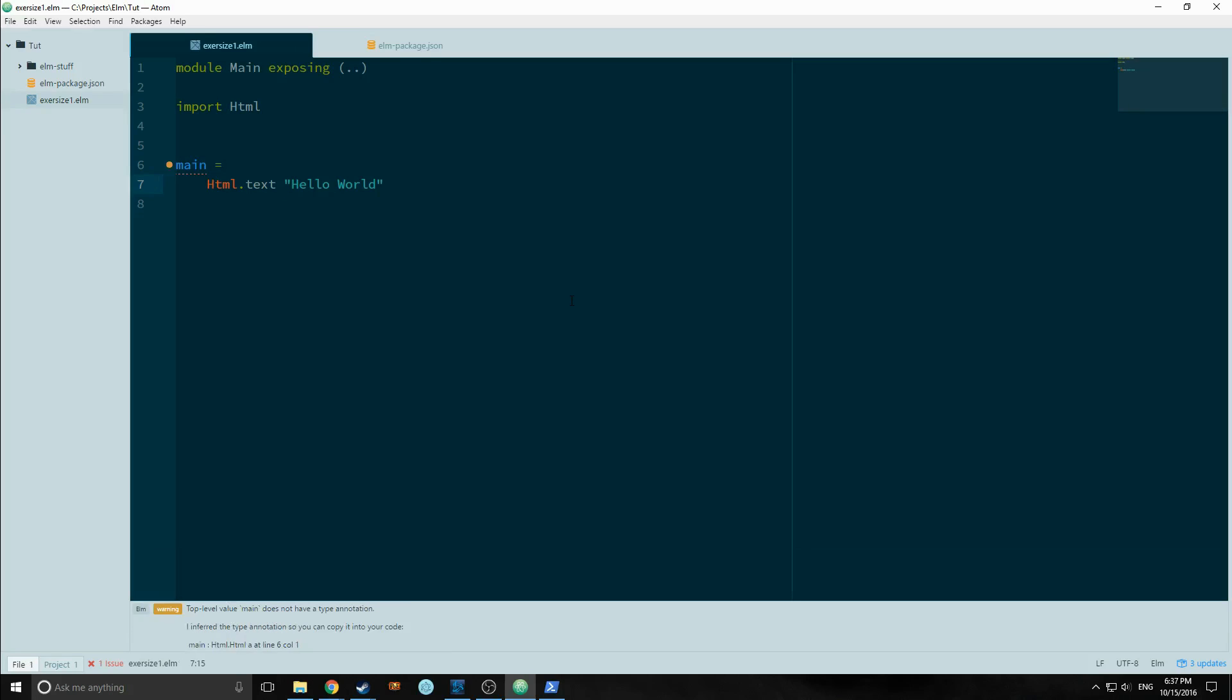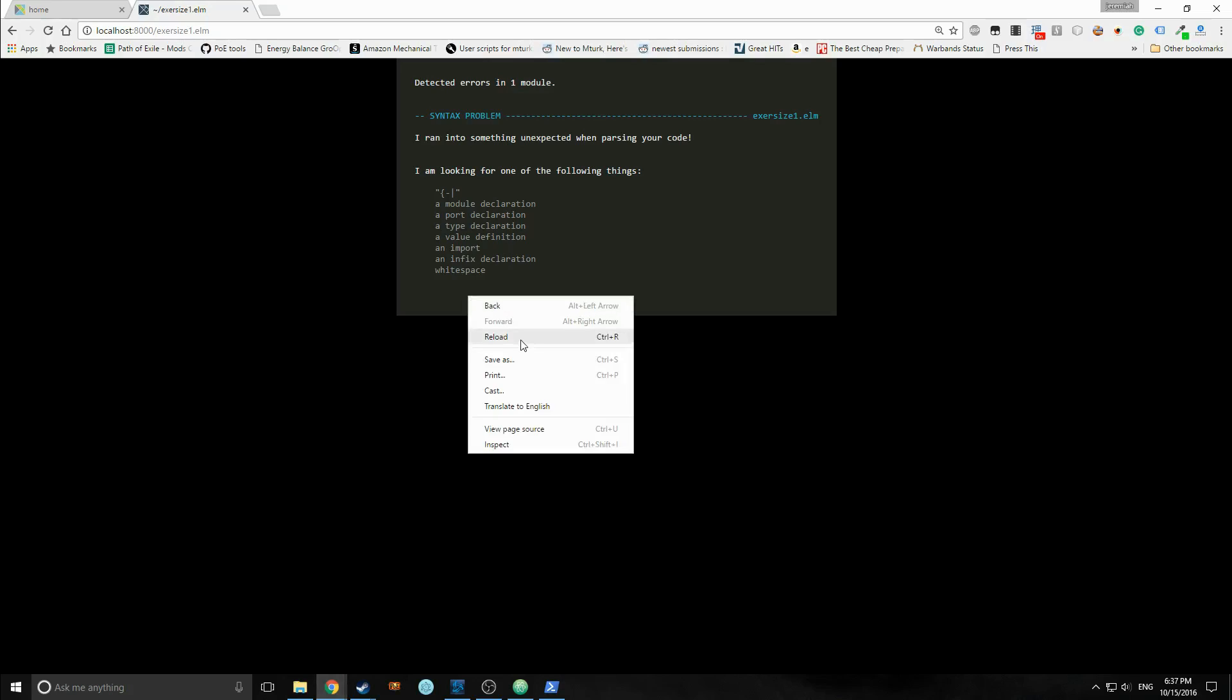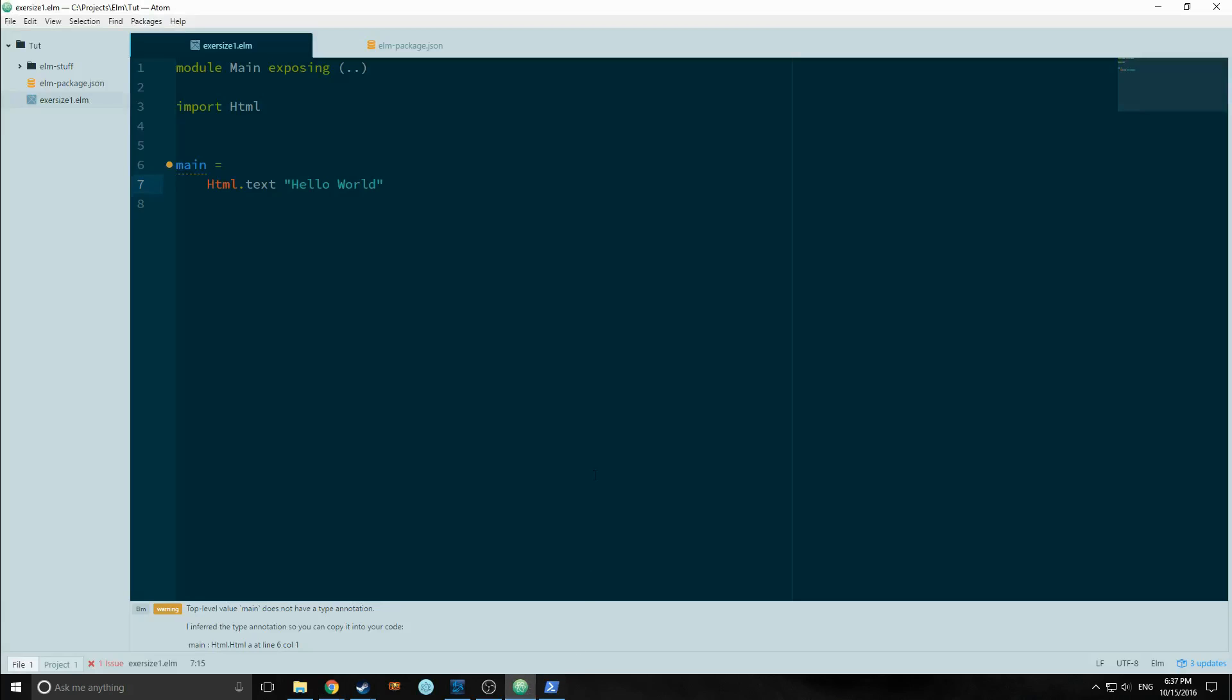OK. So let's see. In the elm reactor, let's go to our elm reactor, and let's reload this page and see what happens. And there we go. It's throwing hello world to the screen.